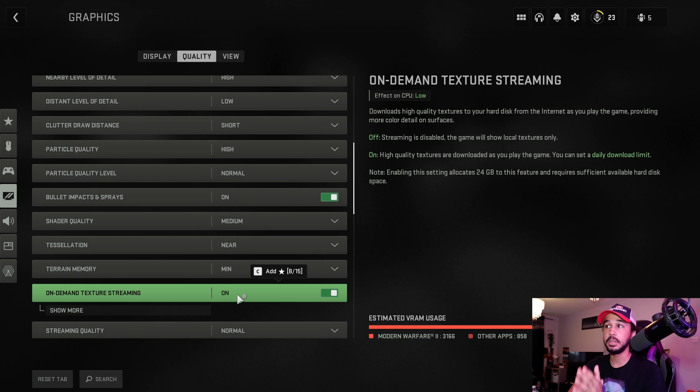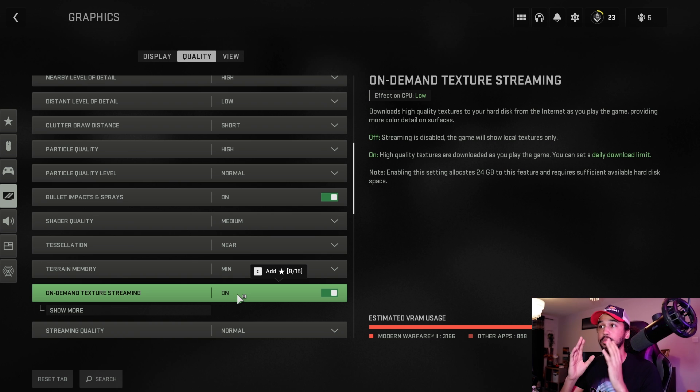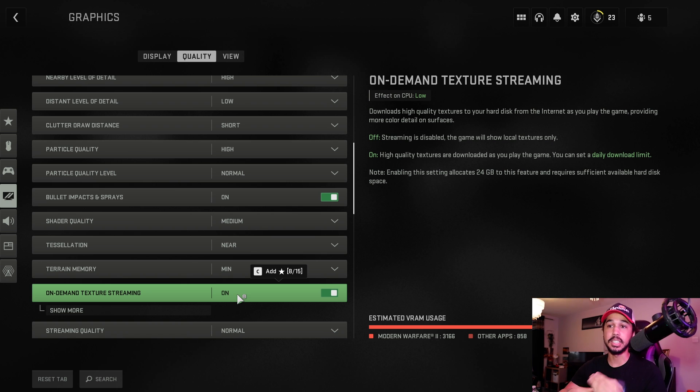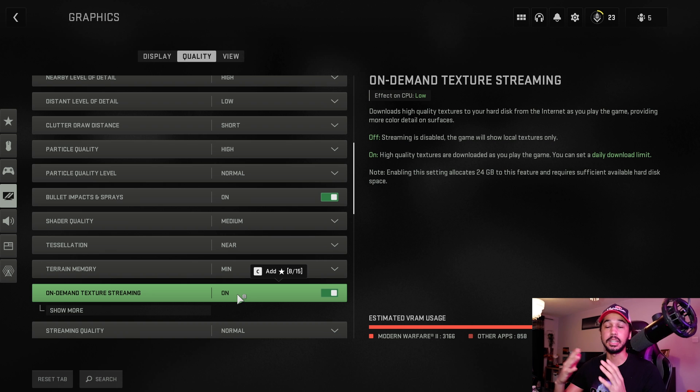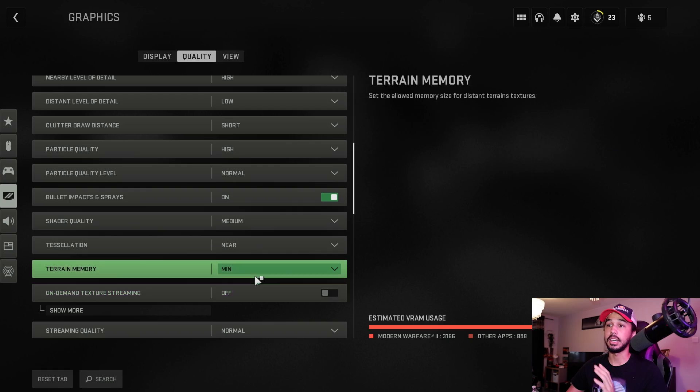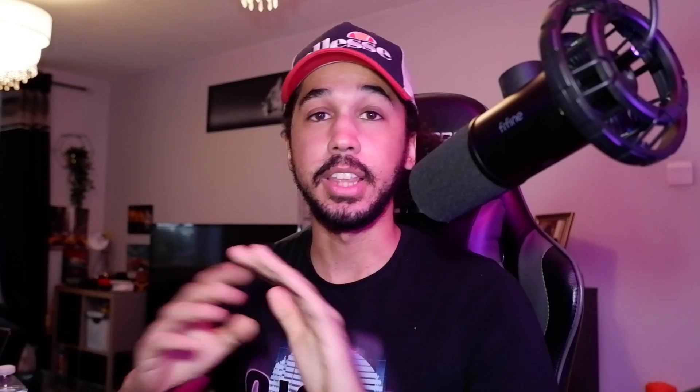This is a big one because this really taxes your bandwidth. It is constantly downloading textures, so it's causing lagging and stuttering and all this other stuff. So all you want to do is go ahead and turn that off. That should fix your issue, but just in case it doesn't, there's two more things you can try that should help.